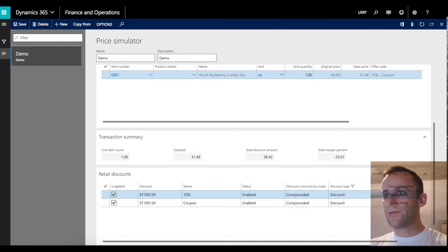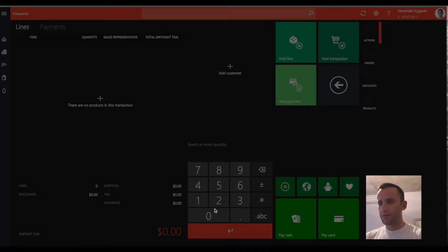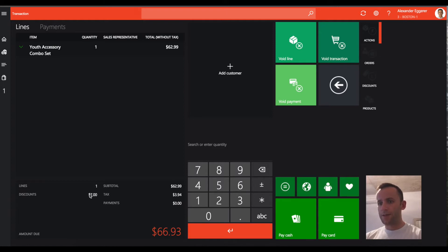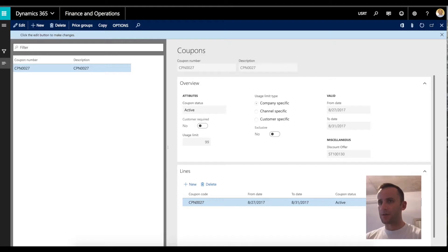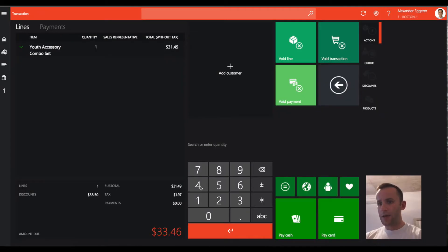Let's try this in a real-life scenario with a quick demonstration in the modern POS. Adding product 001 to the transaction, you will see a discount of $7, which is 10% from our original discount, was applied to the product. Now we'll apply a coupon code to this transaction. Going back to the coupon form, the barcode is set to 4500CPN027. Entering exactly that value and clicking enter, you will see that an additional 50% was applied to that transaction.